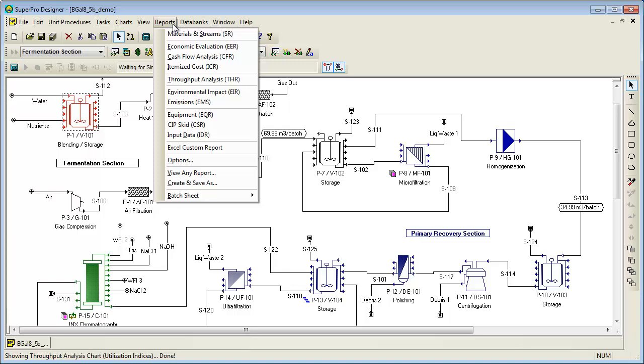These reports provide additional details about the process for engineers, scientists, managers, and operators. For instance, the Materials and Streams report gives an overall summary of the process, breaks down the total amount of material required per year, batch, or kilogram of main product, and gives the compositions and physical properties of each individual stream.